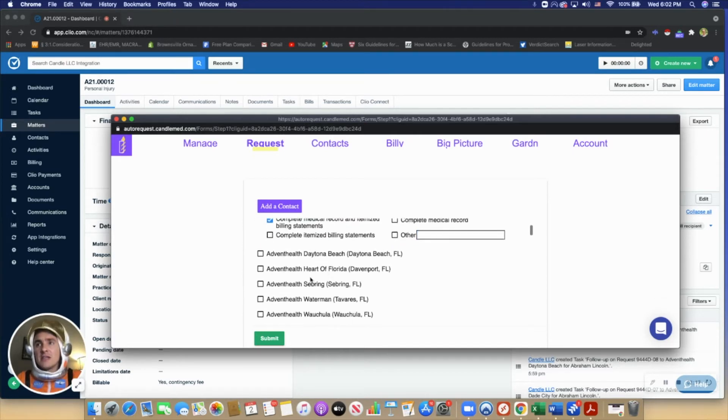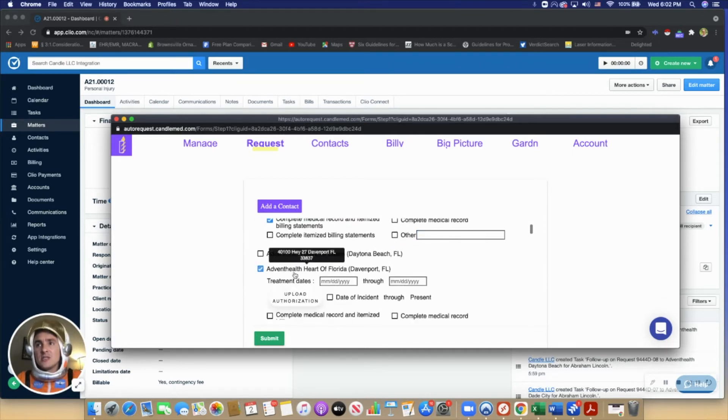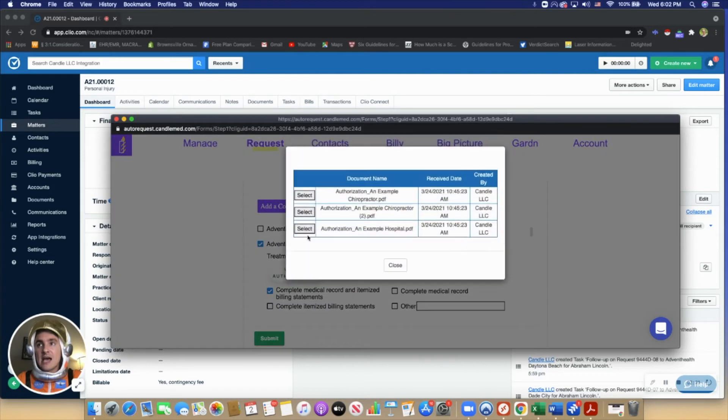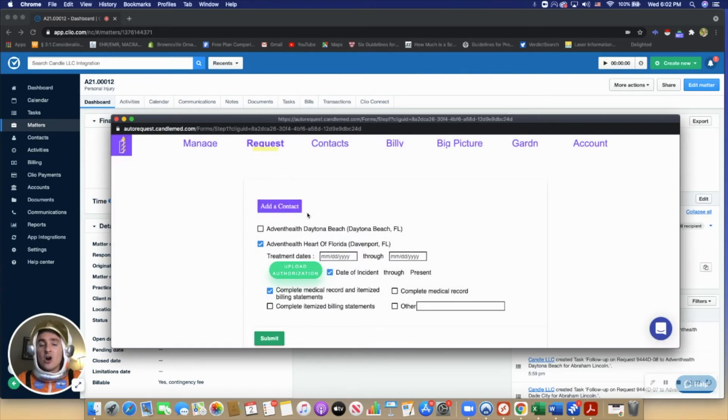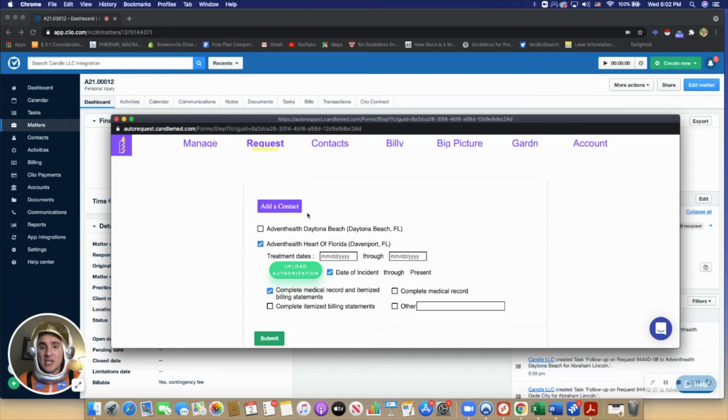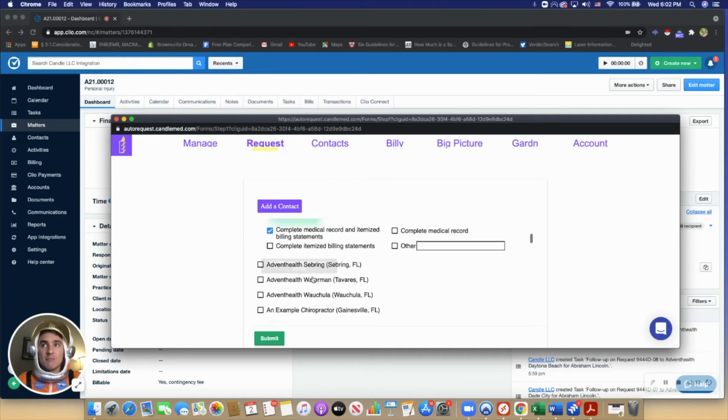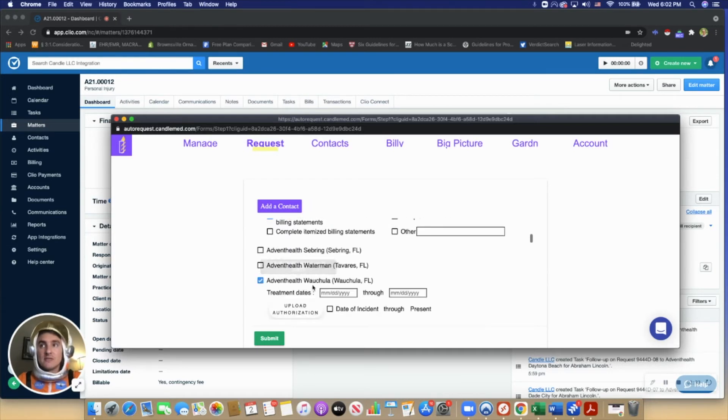Another thing that users can do is send batch requests. Rather than sit down and send all the record requests for this one client, sometimes it can be 3, 7, 10 record requests. The user can just do that in one fell swoop using our bulk request feature.